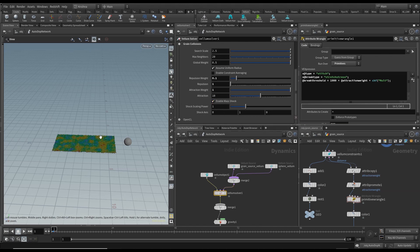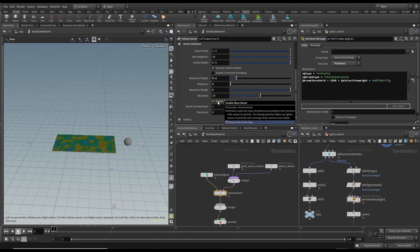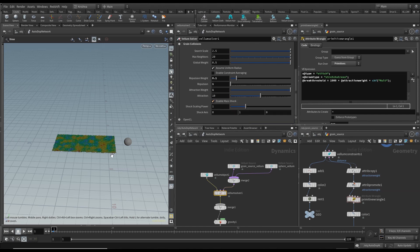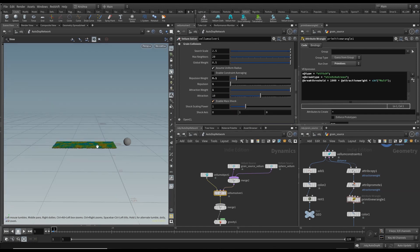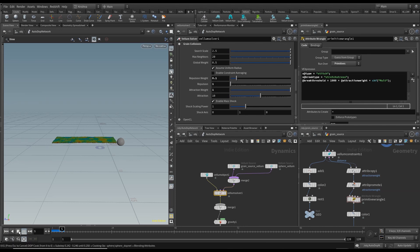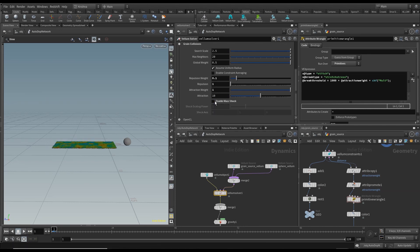I believe it's 'enable mass shock' that is causing the carpet to fly. It says it artificially scales the mass of particles according to their position with respect to gravity — by making particles higher up lighter, stacks of particles will converge faster and be more stable. In our case it seems to think the carpet is higher up and it just flies away. So I'm going to disable mass shock and run it again.